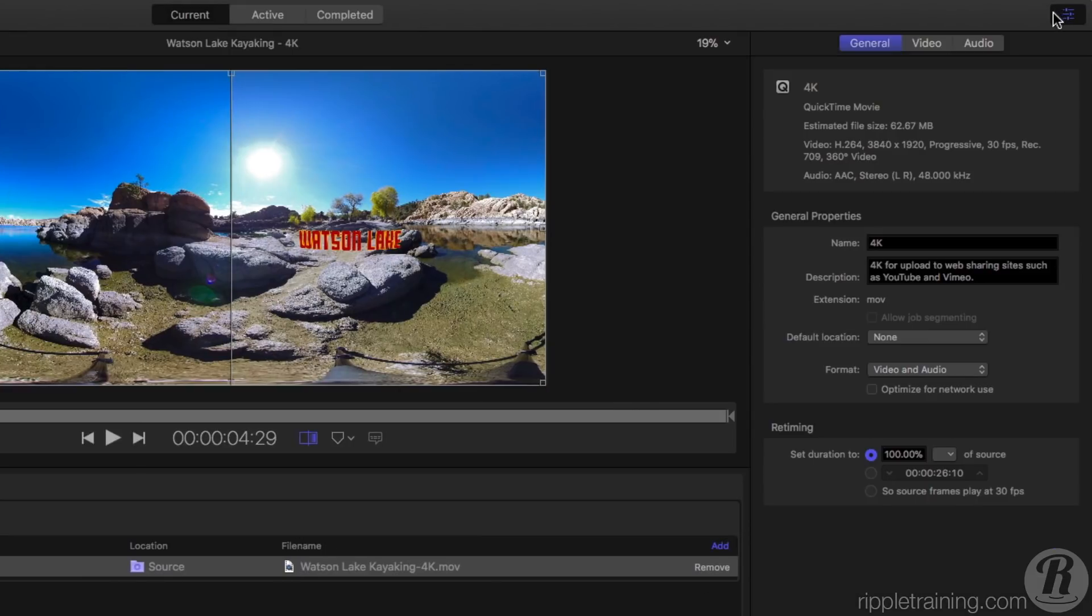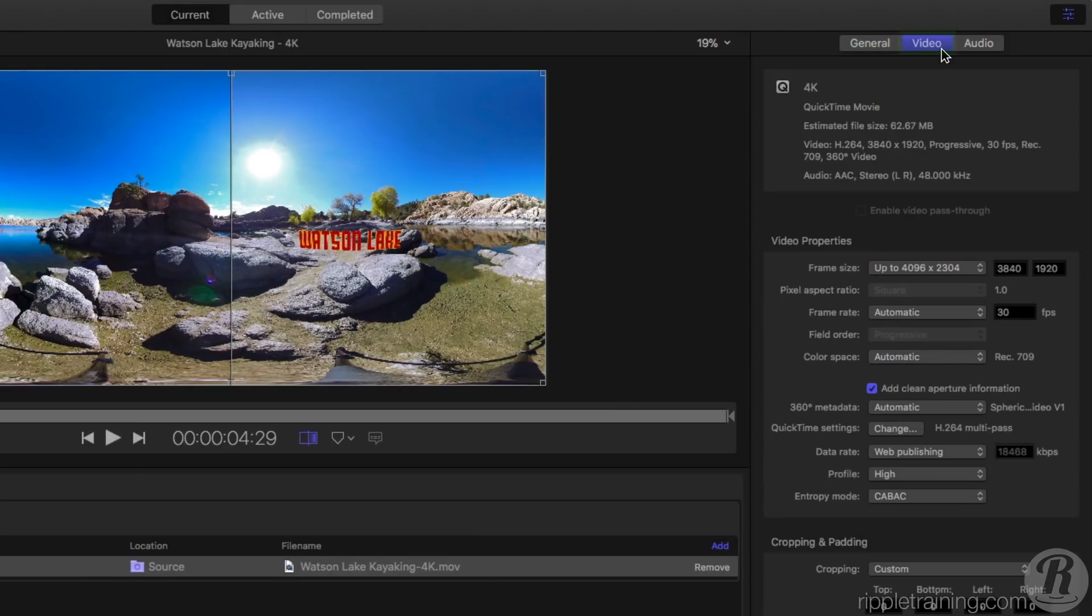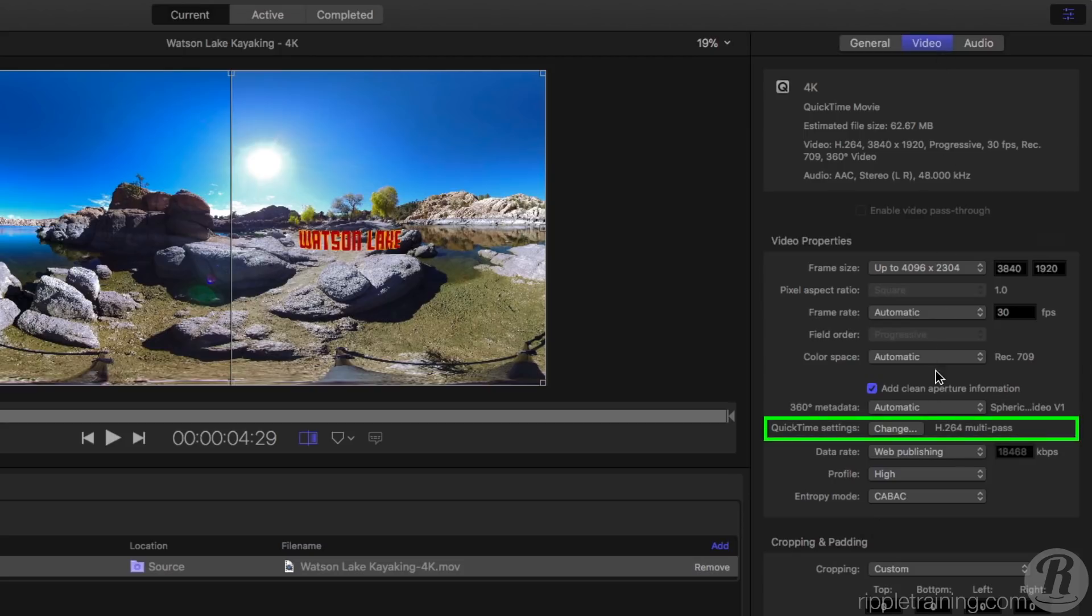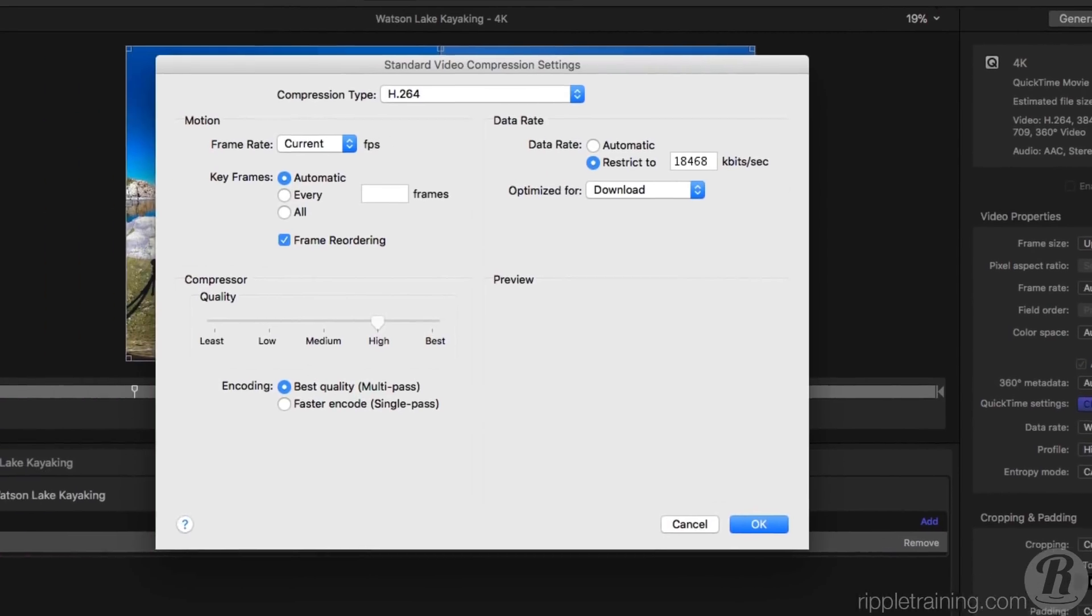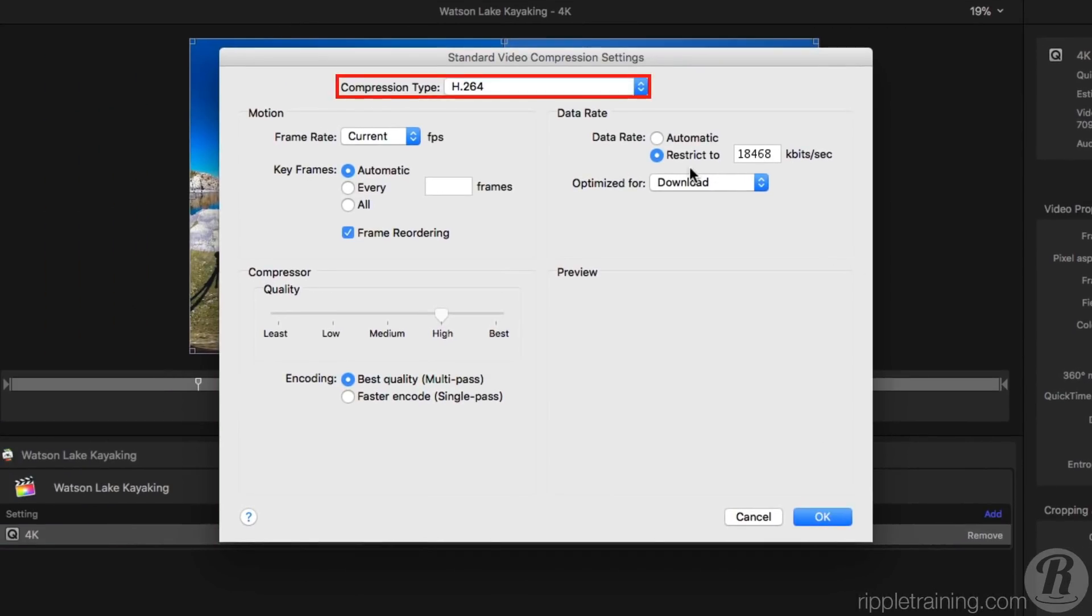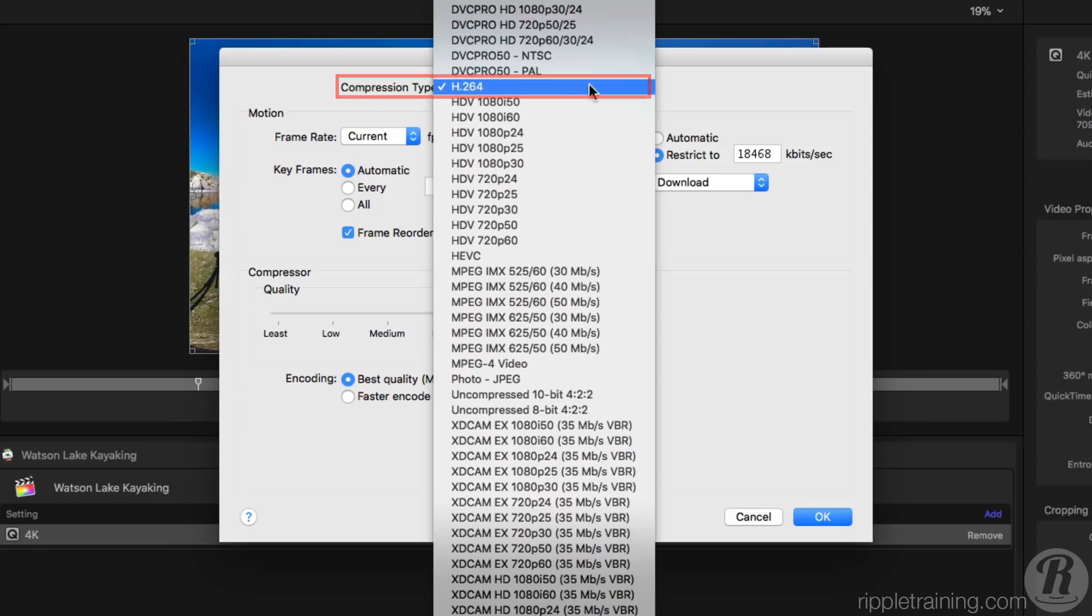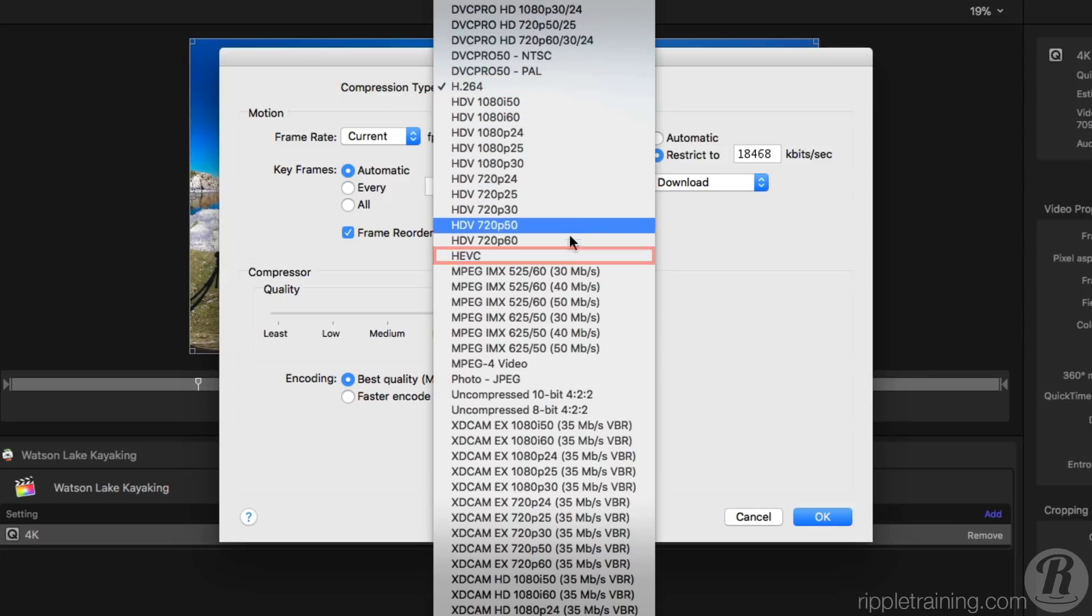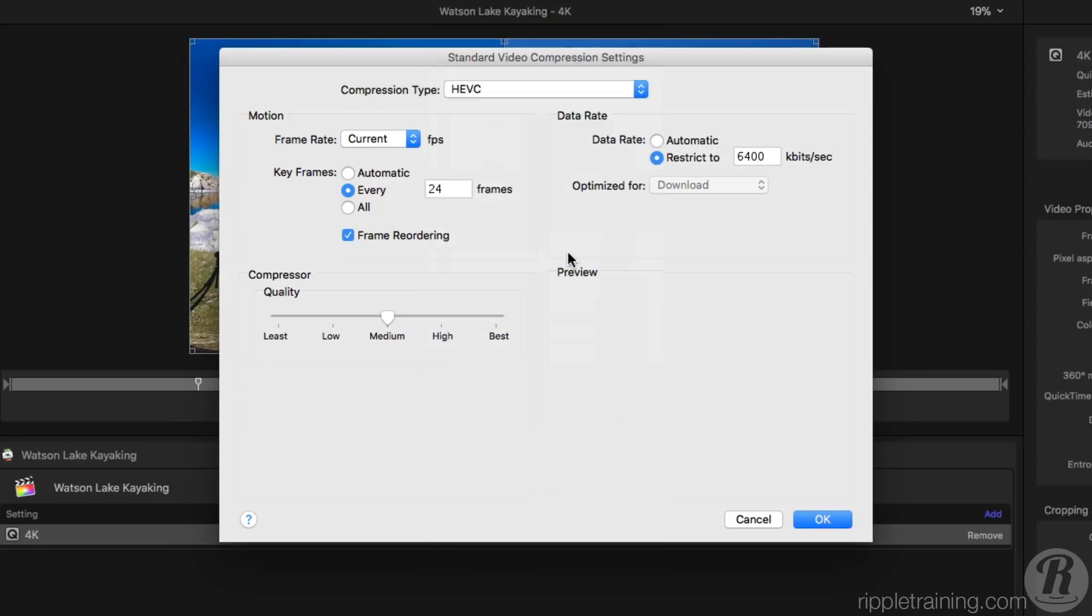To change the codec, select the Video button, then click the Change button next to QuickTime Settings. From the Compression Type popup, locate the HEVC codec from the list and click OK.